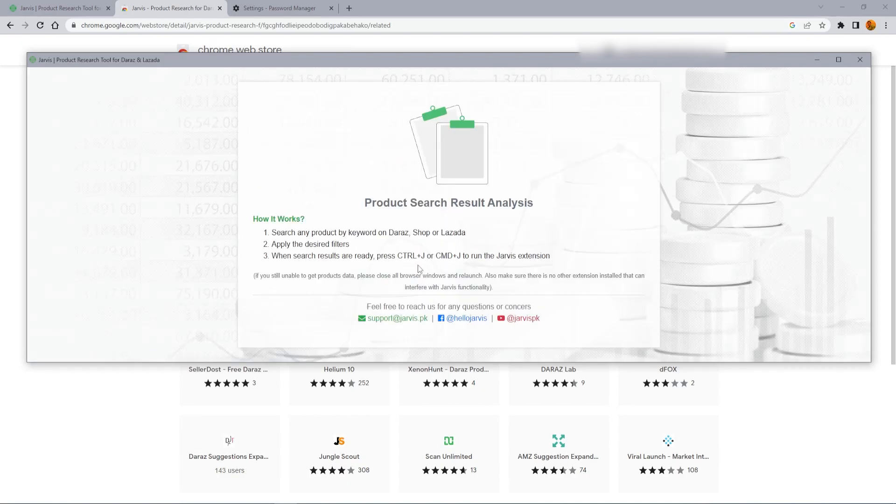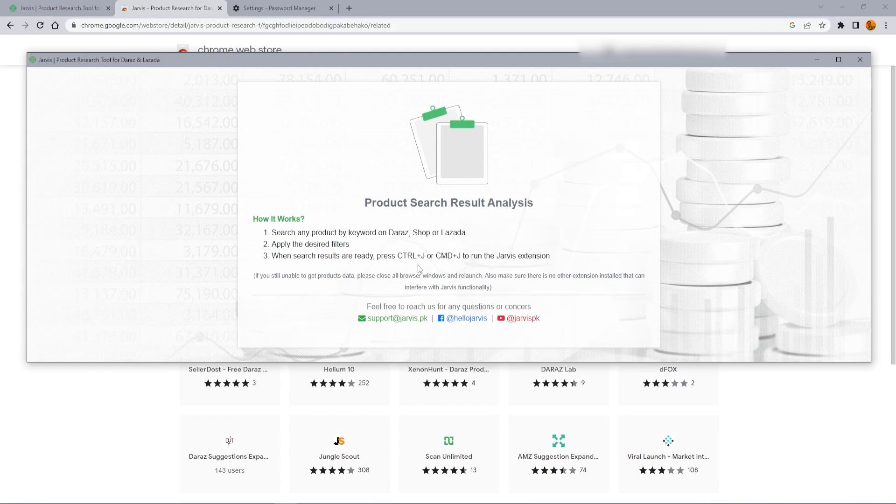Search any product by keyword on Daraz, Shop or Lazada. Apply the desired filters. When search results are ready, press Ctrl+J or Command+J to run the Jarvis extension.